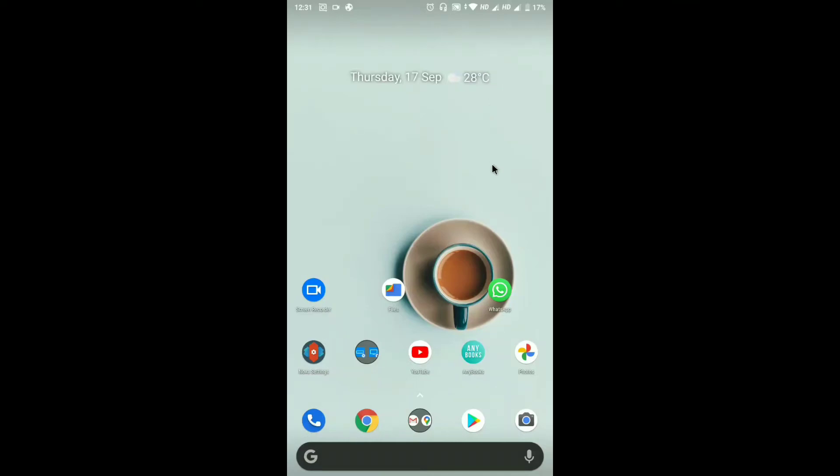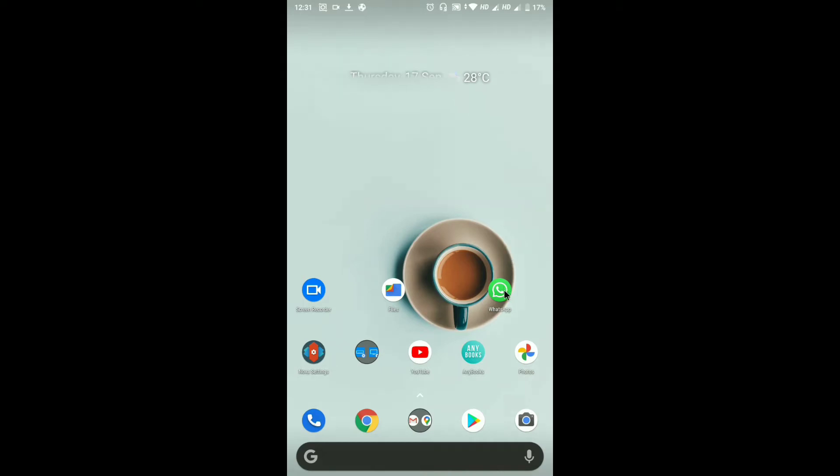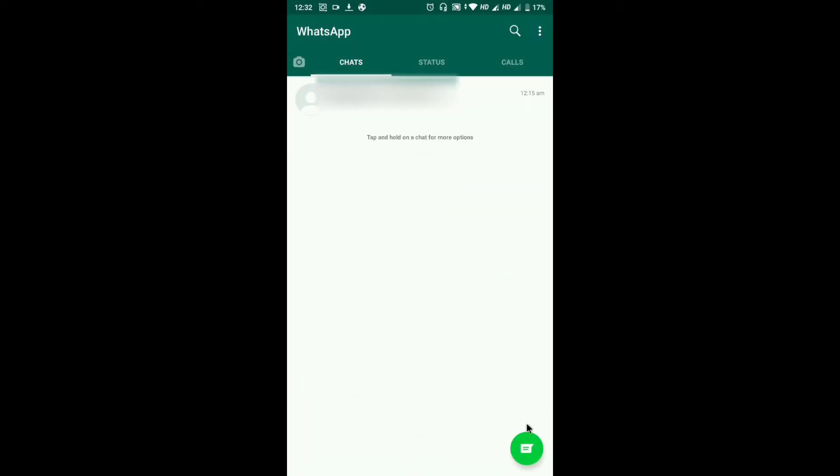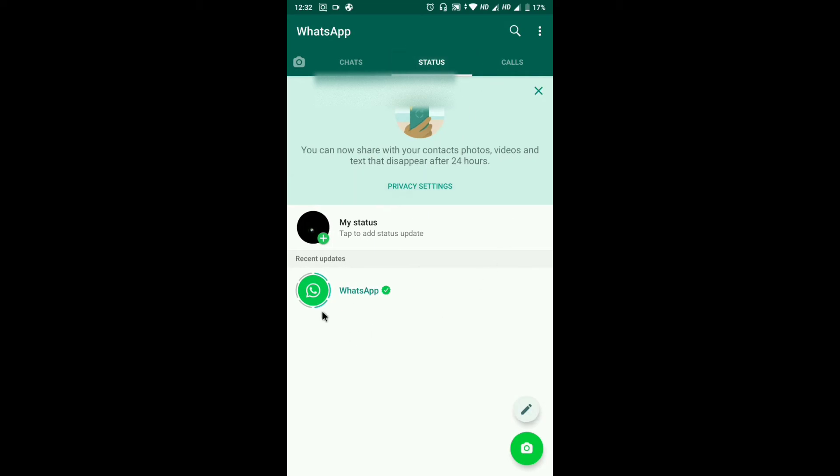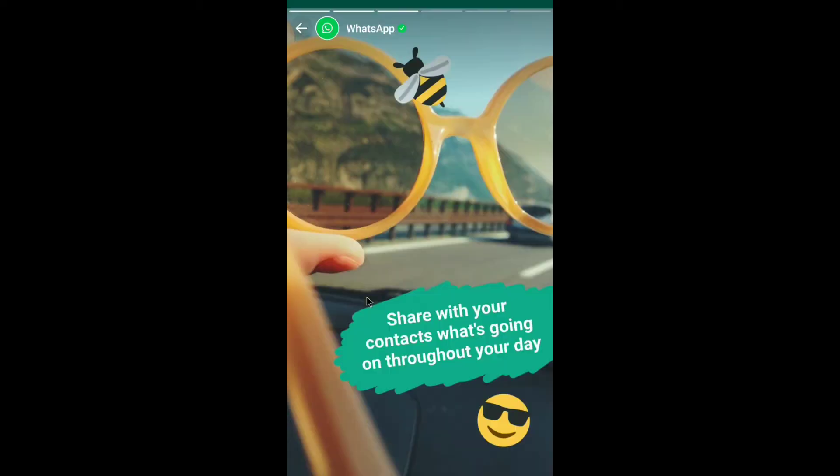In this video I'm going to show you how to download a WhatsApp status without asking your friend or using any third-party applications. First of all, open WhatsApp and then you can download the status only after viewing it.